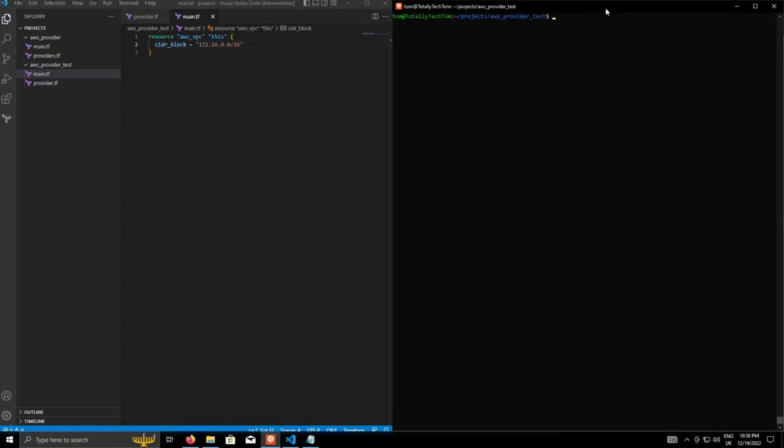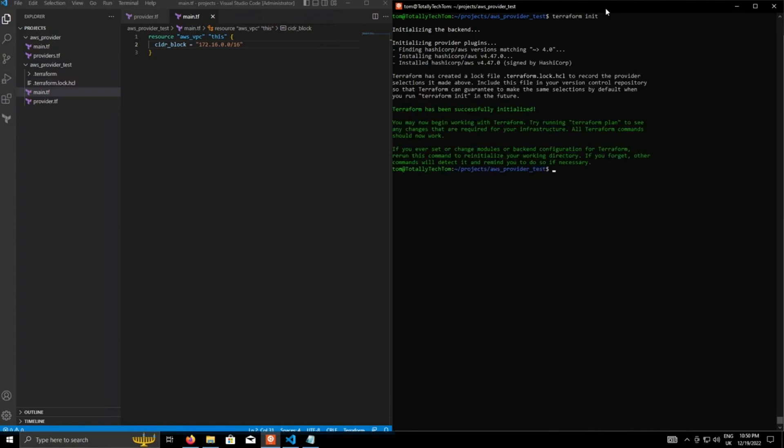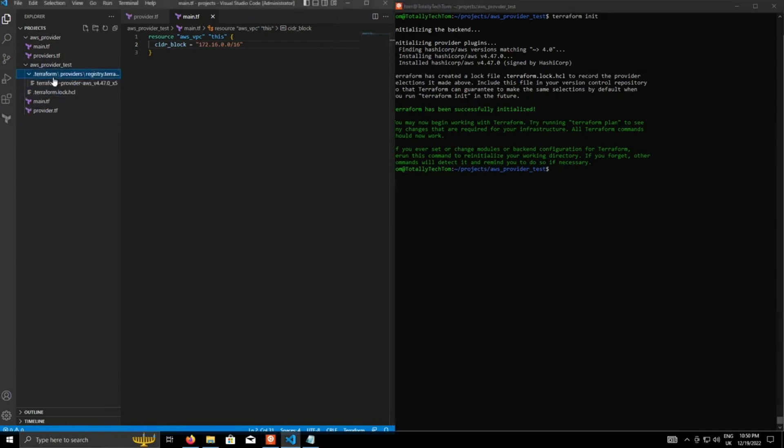So now on the console, we will type Terraform init, which will install the AWS provider based off the provider configuration that we've defined. So that was successful. It'll create a bunch of folders. For example, this dot Terraform folder. It can be deleted. It's just a cache.